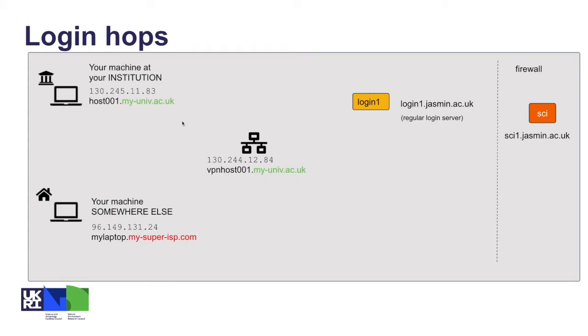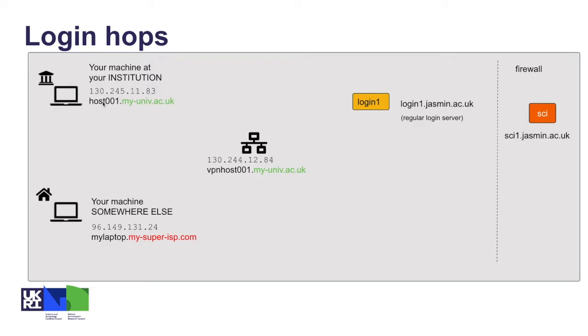Most of the time you would access JASMIN from your usual machine at your institution, so this might be some host at your university.ac.uk. The whole of the academic research network .ac.uk is added to the JASMIN allow list, so if your computer at your institution has an IP address which resolves to a fully qualified hostname...